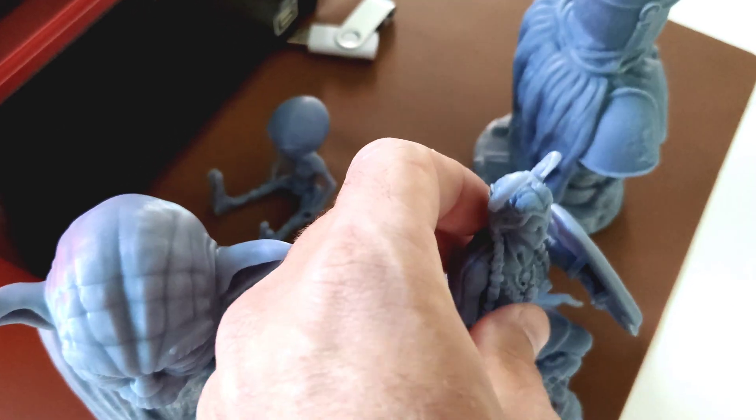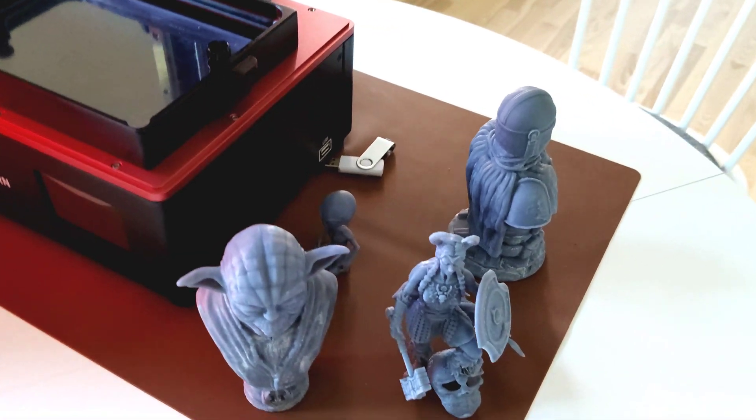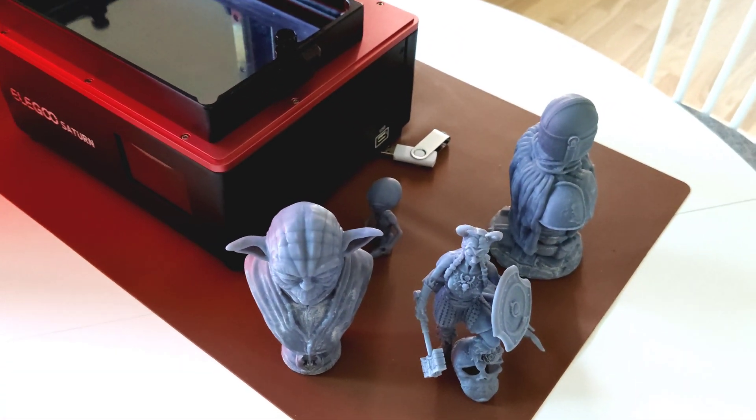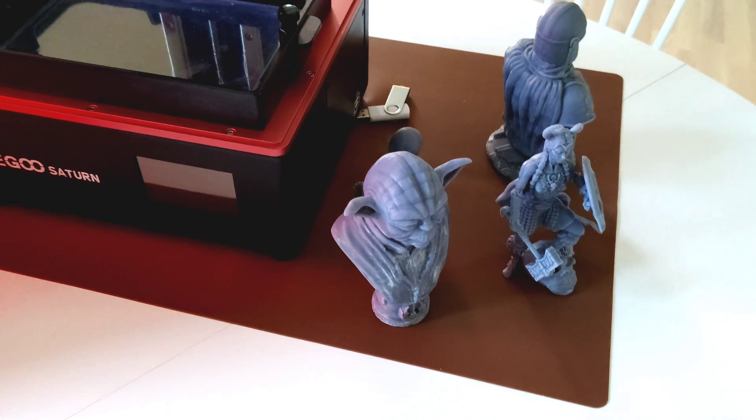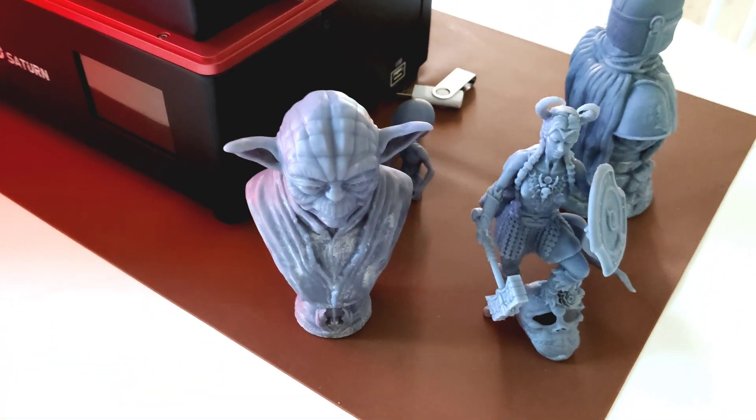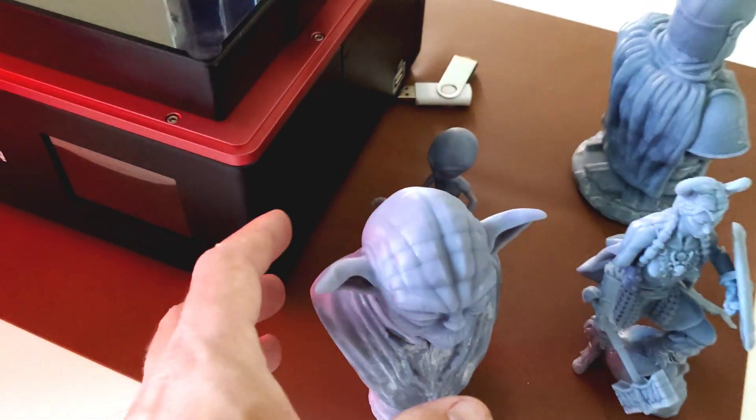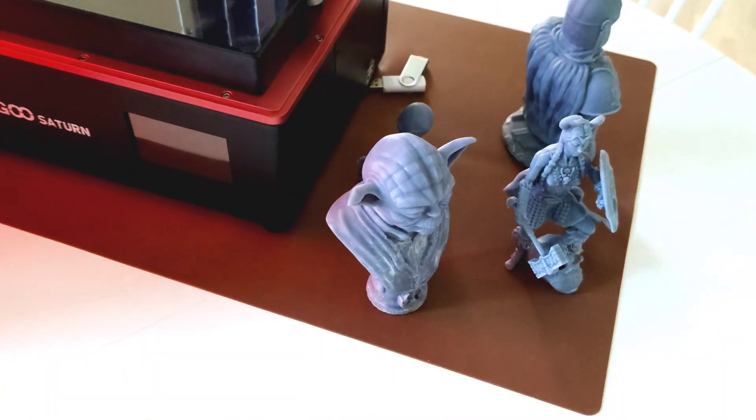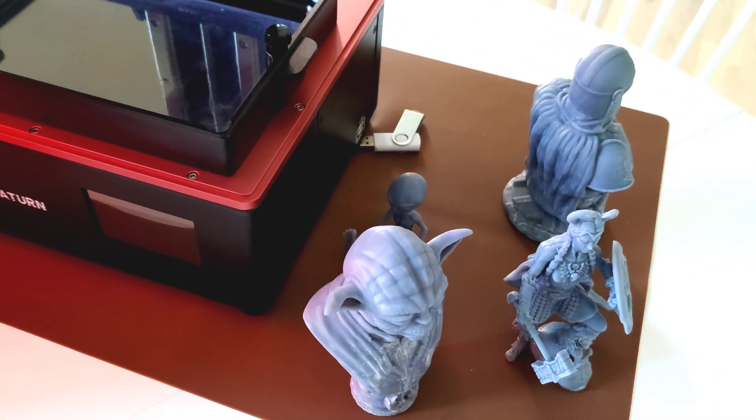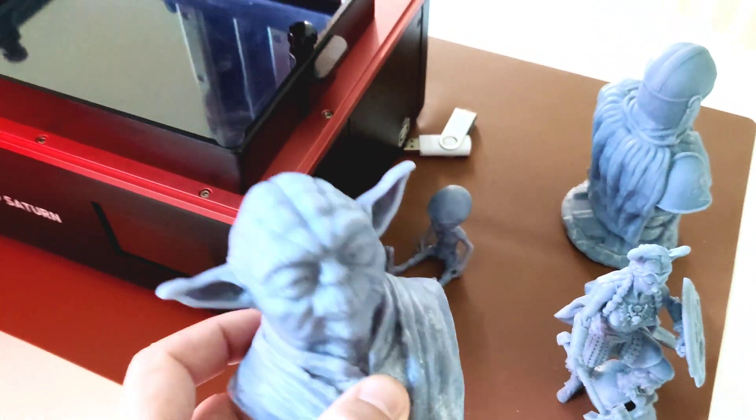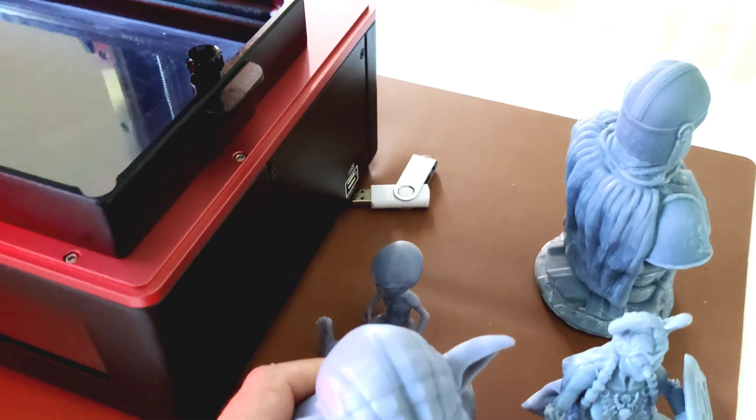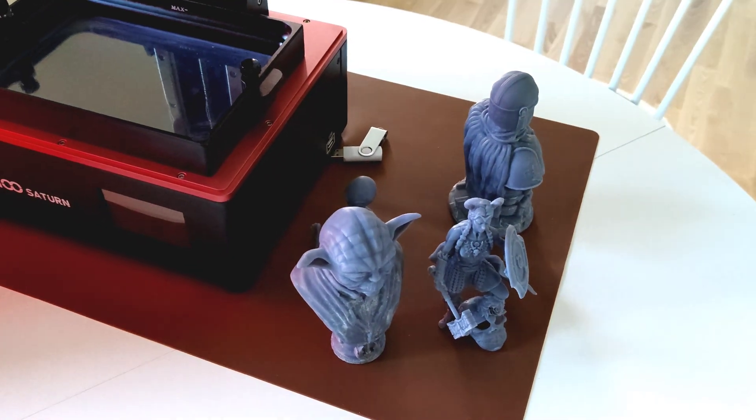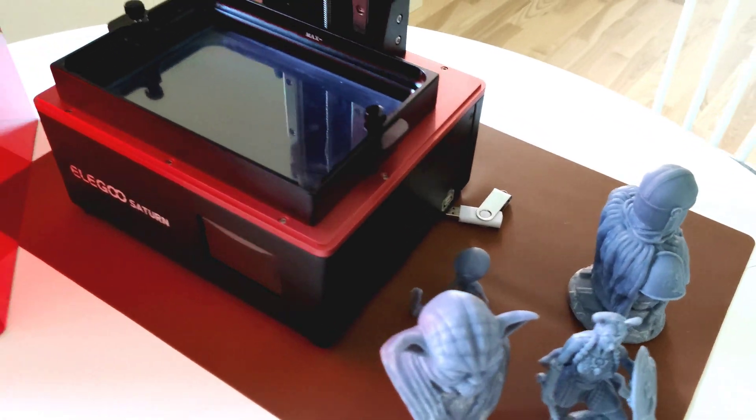I'm using only water washable resin, so it's not as easy to print as standard resin. I'm using 25 seconds bottom layer and 2.6 second layers. Actually it's the same setting for all my prints and it works really great.